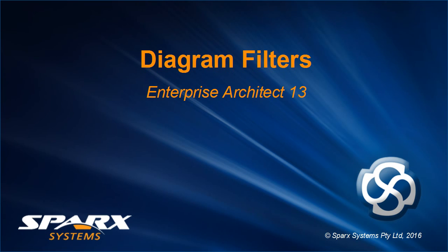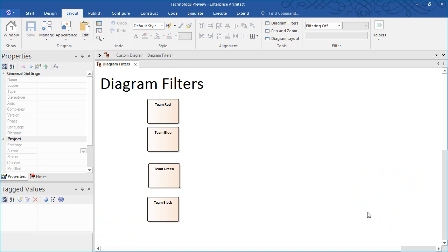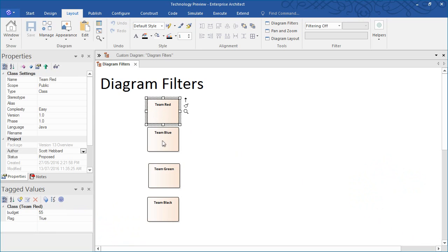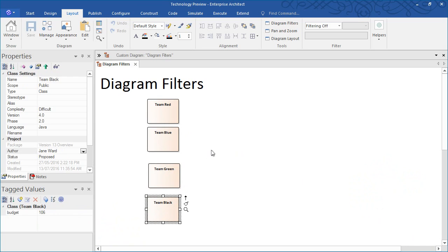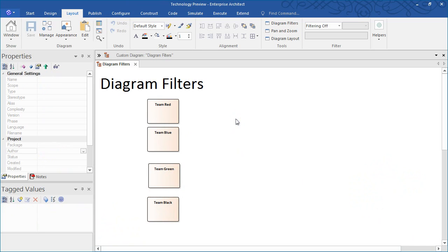Diagram filters in Enterprise Architect 13. I plan on using the four elements on screen to illustrate how diagram filters work. The layout ribbon provides a convenient interface for applying diagram filters.